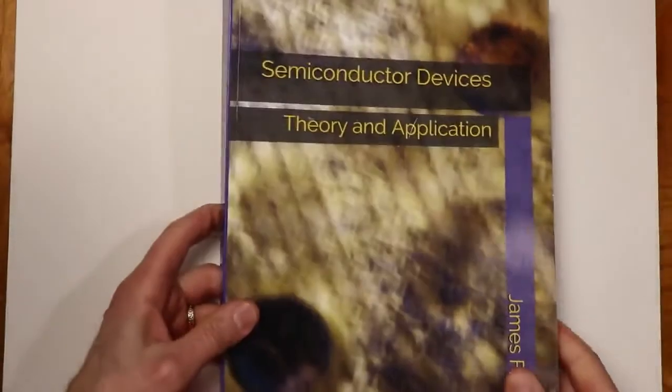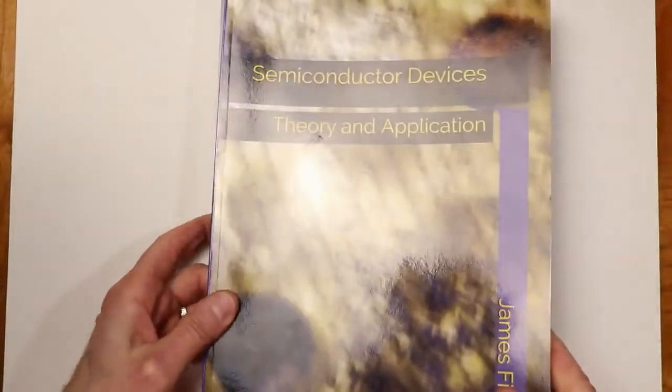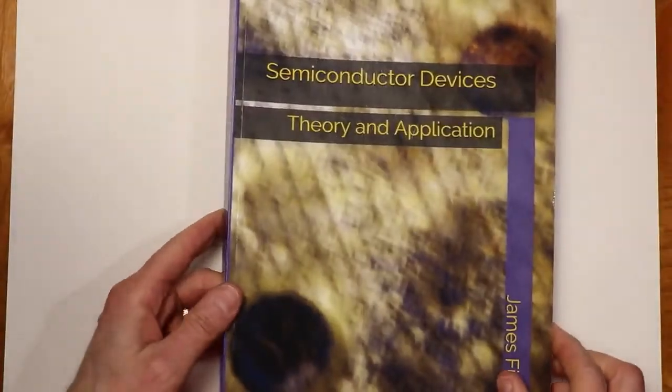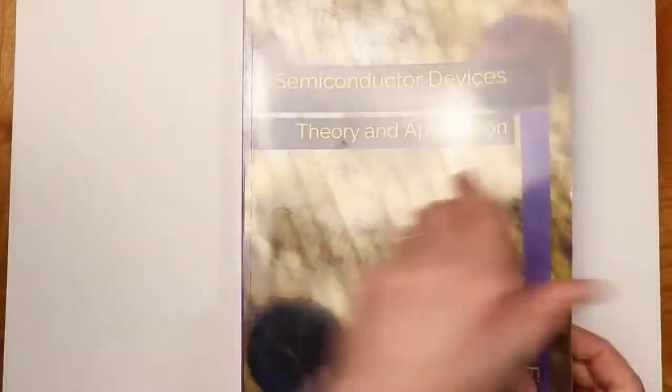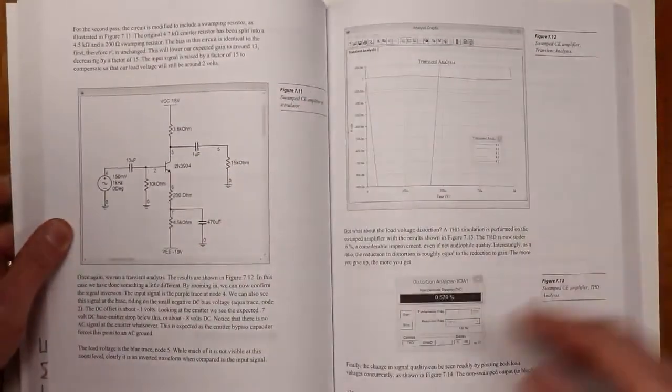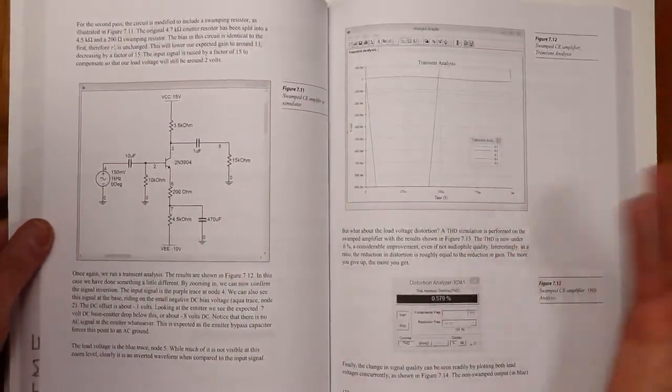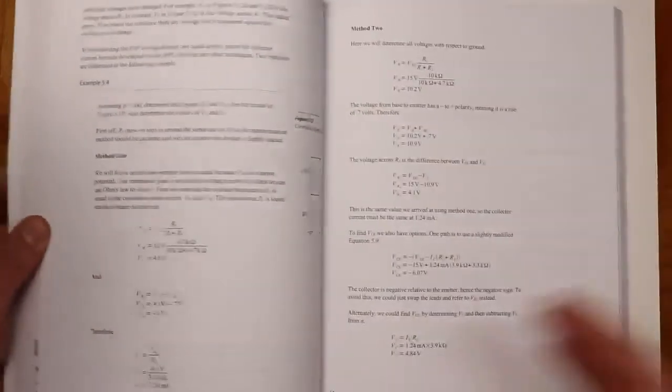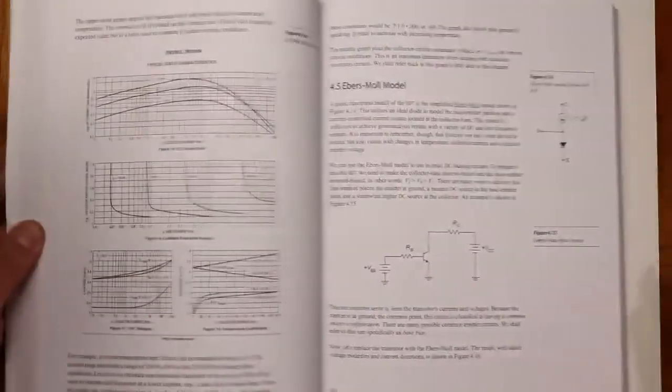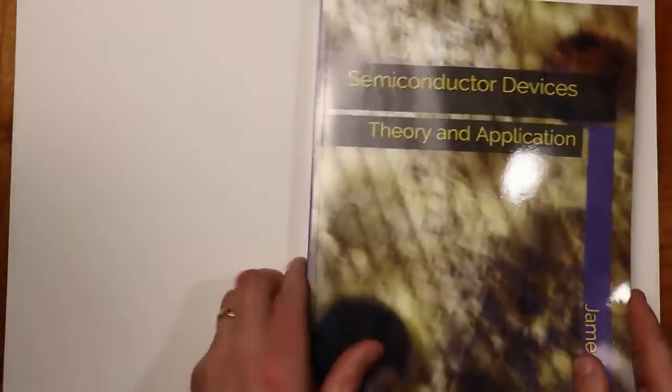Here's an example of the Semiconductor Devices text. 8.5 by 11 format, so if you do want to print off just a page or two, it's easy enough to do. But here is basically what the text looks like.